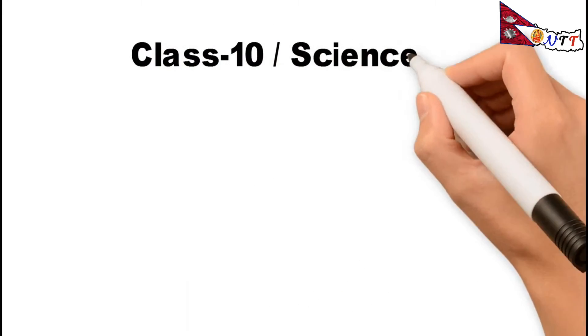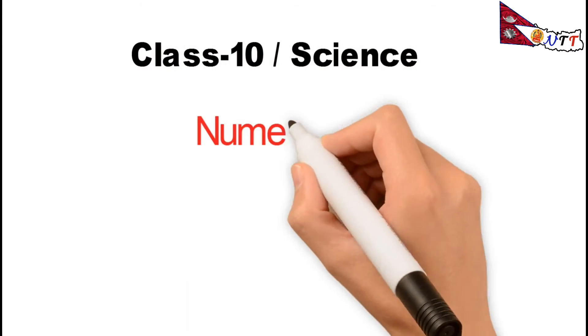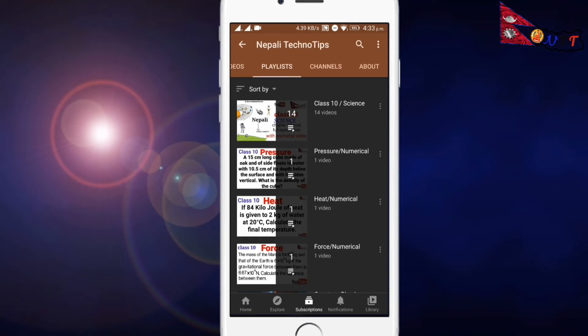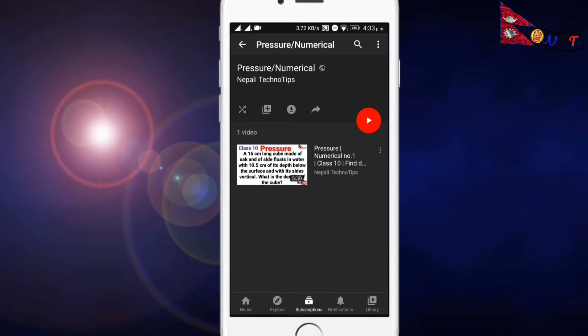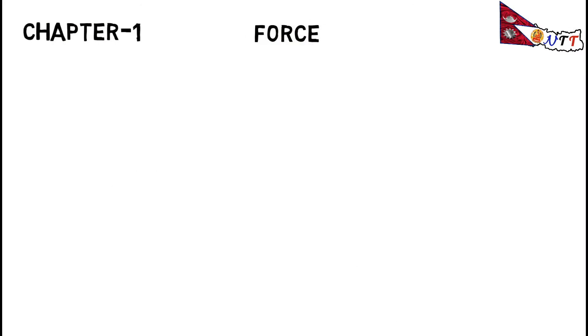This is a Class 10 Science numerical video on this channel. In the chapter-wise playlist, open the thumbnail of this channel. I will tell you in Chapter 1 of this video about another numerical video of this channel.